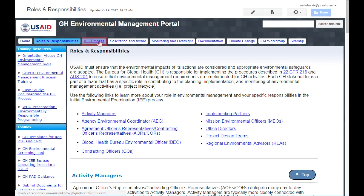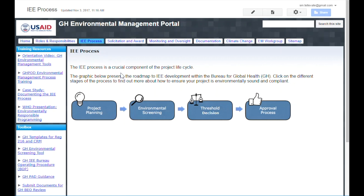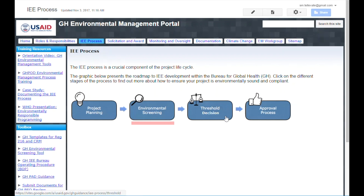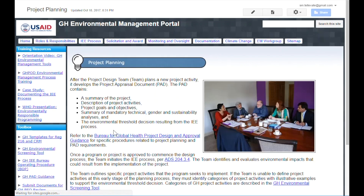Let's take a look at the IEE Process page. Here you will find links to the four primary stages of the IEE process: Project Planning, Environmental Screening, Threshold Decision, and Approval Process. Each of these steps is described on its respective page, including links to relevant resources such as the GH Project Design and Approval, or PAD, guidance. You can navigate to the other pages using the Previous and Next buttons at the bottom of the page.